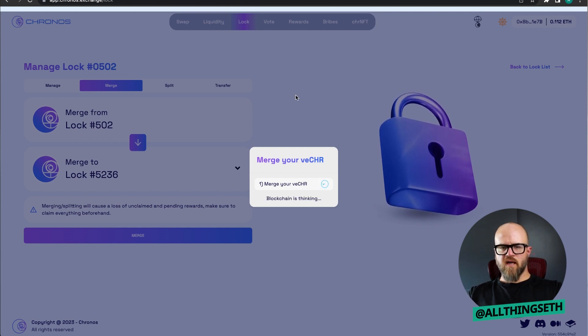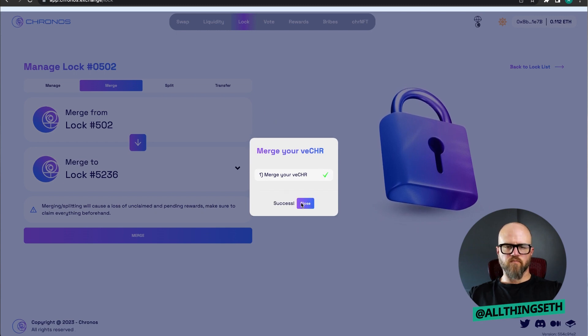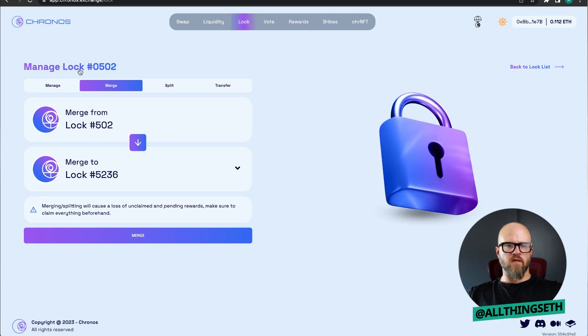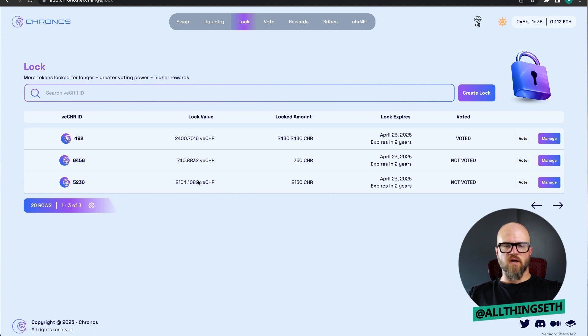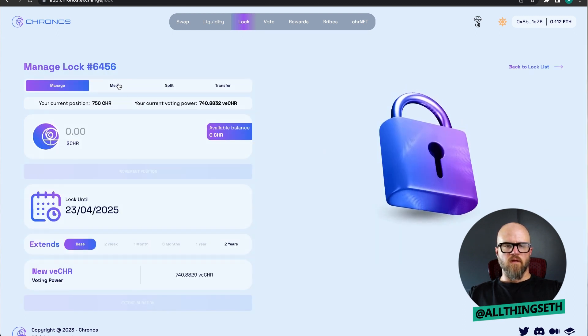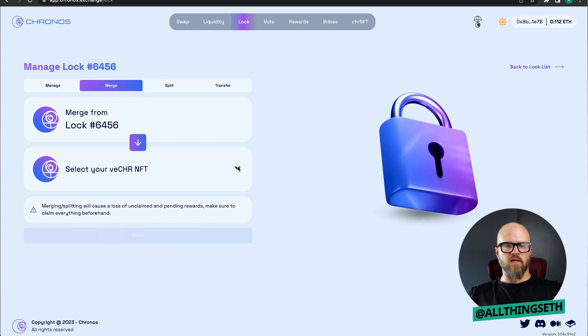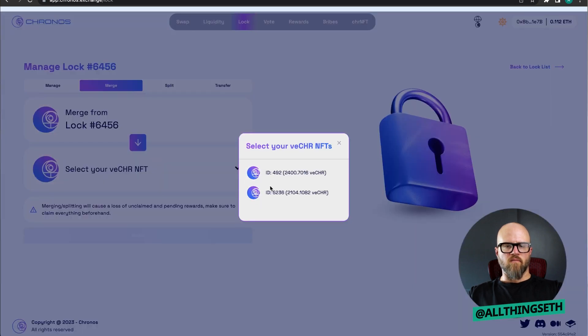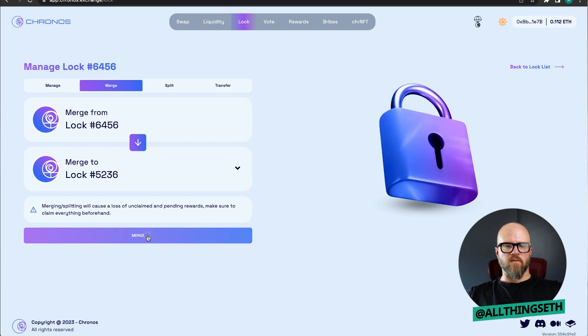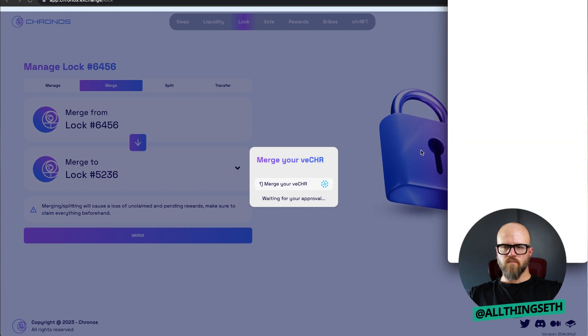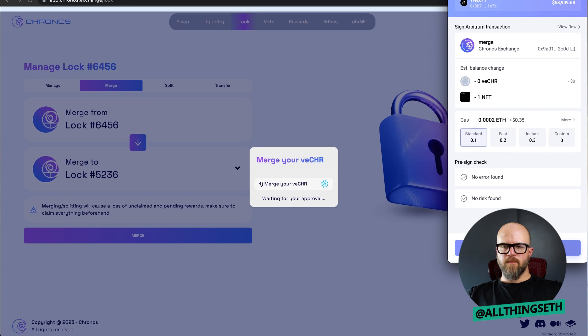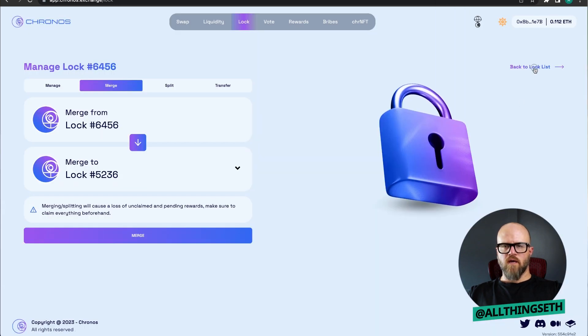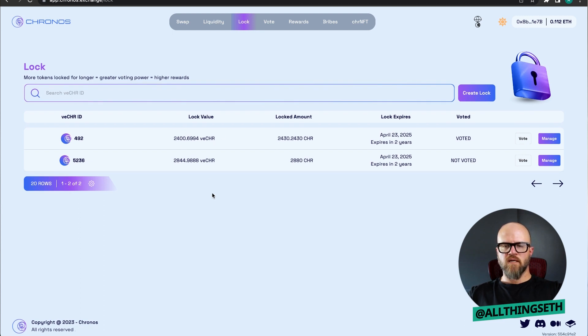I've confirmed that in my wallet and it should merge now. All right. If I go to my lock page again, back to lock list. Now we've got one less NFT and this one has gotten much larger. Let's merge these last two together. I'm going to hit merge again, or manage and then merge. I'm going to add in my last NFT here and merge those two together. Confirm that in my wallet. All right. Now I should have two nice large lock value NFTs, some VECHR NFTs.